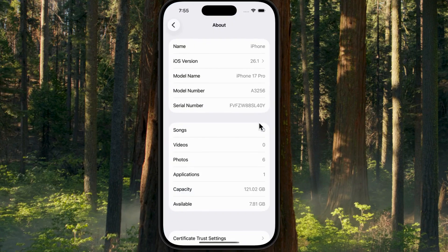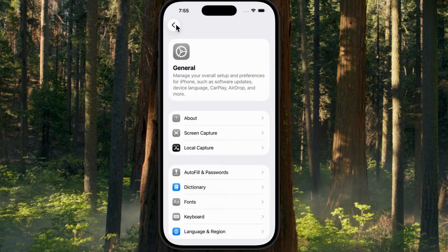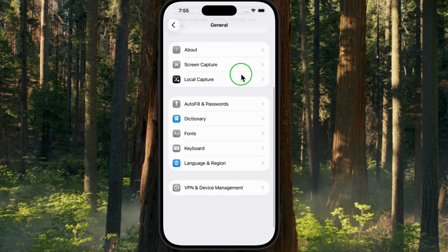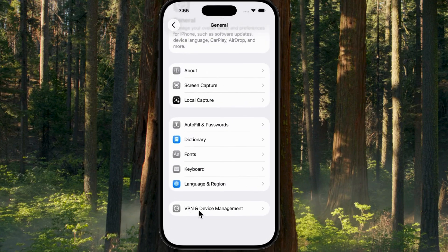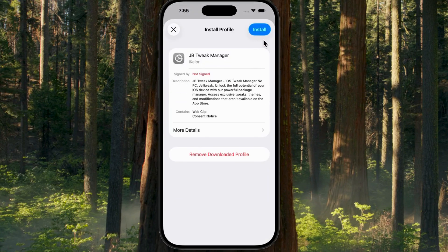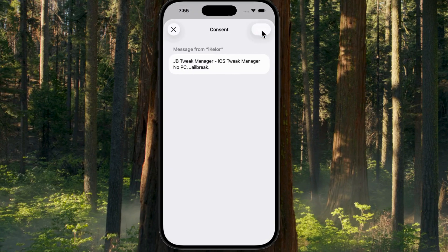Now close your browser, go back to the home screen, and open the Settings app. Go to General, scroll down, and tap VPN and Device Management. You'll see the JB Tweakmaster profile. Tap it, then tap Install, Install.